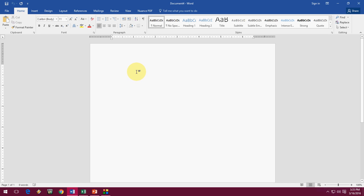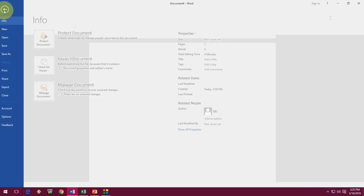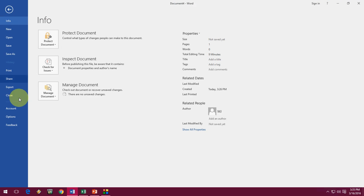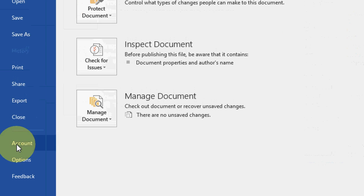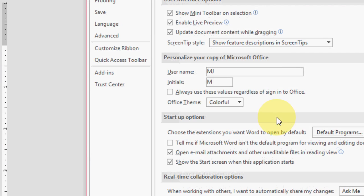So click on File here and then click on Options.